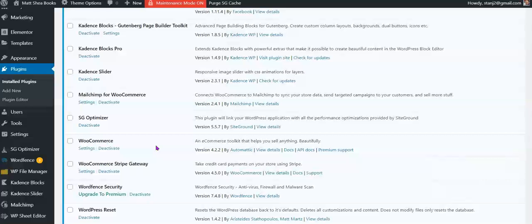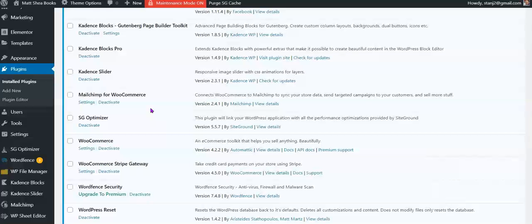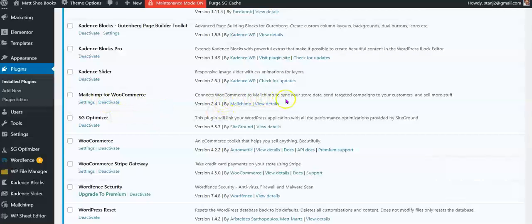MailChimp for WooCommerce. Again, that's highly rated the MailChimp. There's other autoresponders and mail systems that will work with the WooCommerce. But it is embedded with it. So, we're going to connect Matt in our next phase with the MailChimp. So, he'll be able to build a strong mailing list. And this will all connect and talk to WooCommerce just perfectly. So, we're real excited to get started on that. Connects WooCommerce to MailChimp to sync your store data, send targeted campaigns to your customers, and sell more stuff.